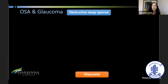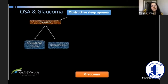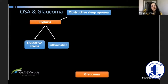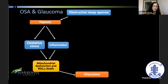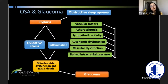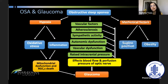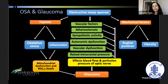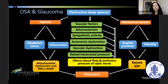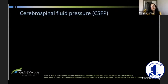Obstructive sleep apnea causes glaucoma through multiple mechanisms. First, hypoxia from oxidative stress and inflammation causes mitochondrial dysfunction and RGC death. Second, sympathetic activity, autonomic dysfunction, vascular dysfunction, and raised intracranial pressure directly affect blood flow and perfusion pressure of the optic nerve. Third, a mechanical factor: obese patients lying in a supine position develop raised IOP at night, contributing to glaucoma.